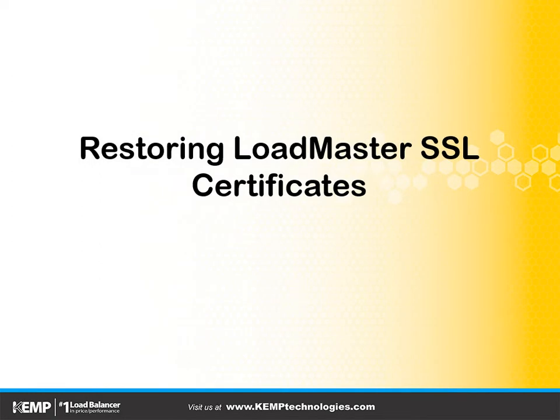Greetings, this is J. Peter Brzeezy. In this lesson we're going to discuss restoring LoadMaster SSL certificates.